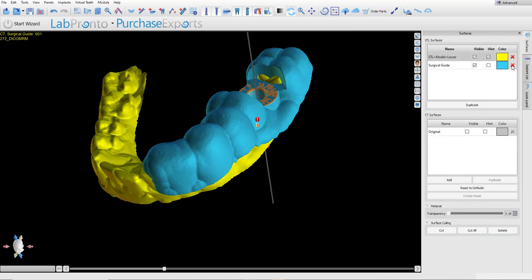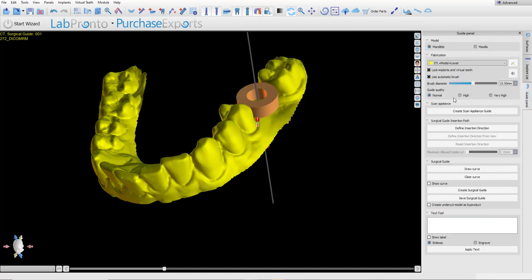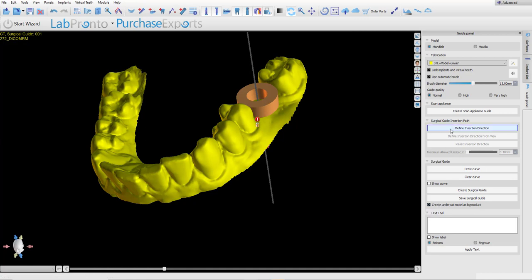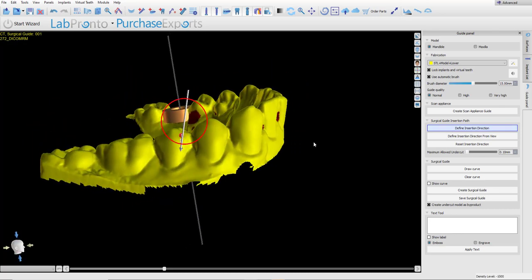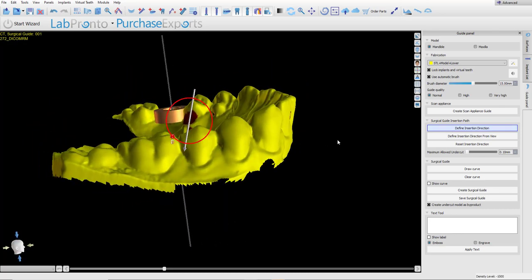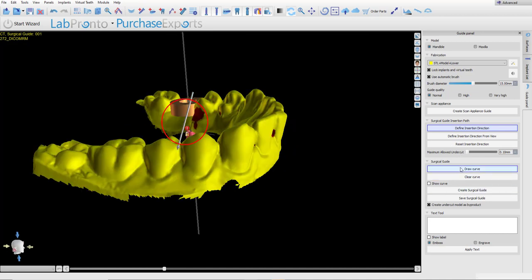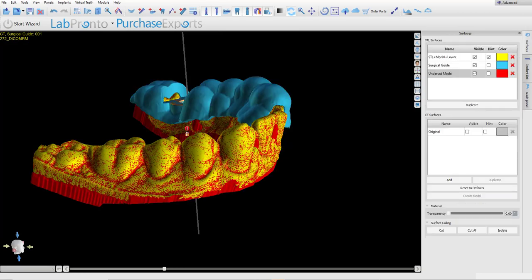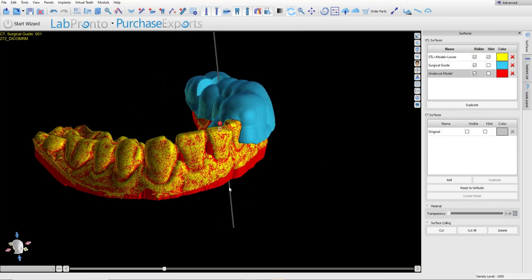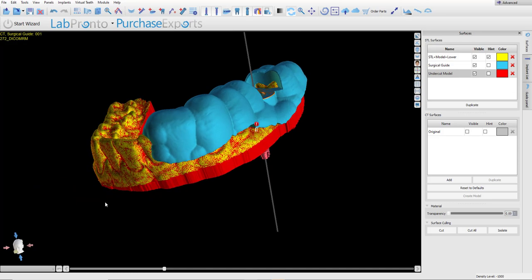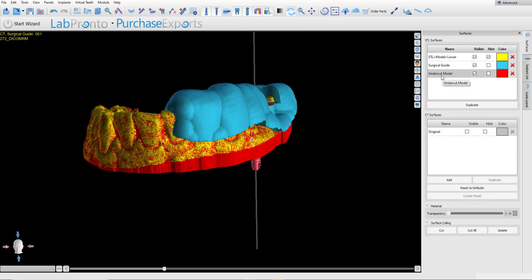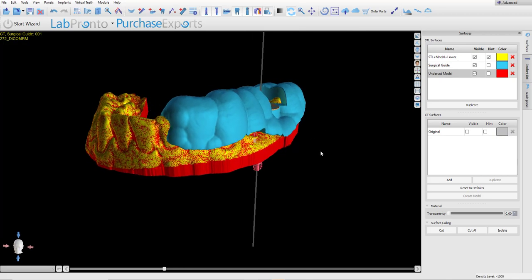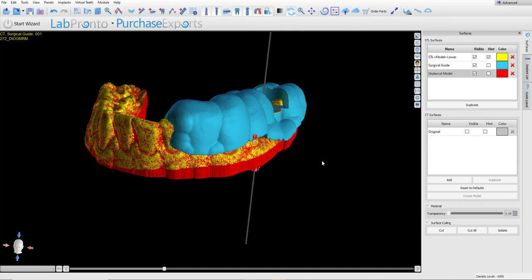Let's go ahead and delete the surgical guide and let's repeat the process. With the checkbox Create undercut model as byproduct, you could click Define insertion direction, update the desired path of insertion, and then click Draw Curve. Create surgical guide. And what we could see here is that the software created the surgical guide and we have the original STL model and we have an additional model created by the software that's visible in the surfaces panel, which is the undercut model and that is the model with the undercuts removed.